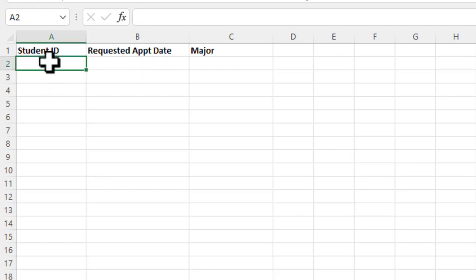So the first thing is under the student ID, we might want to make it so they can't enter anything here. We might want to make it so we know that all the student IDs in this example have to be seven digits long. So what we probably want to do is set up a rule that says your entry has to be seven characters long. So there's many different ways to do this, but I'm going to show you a few simple examples here.